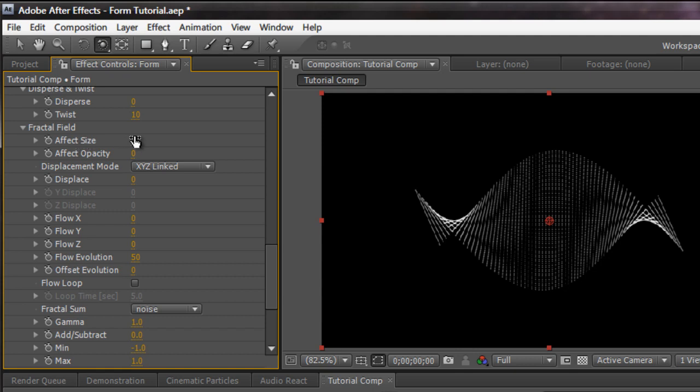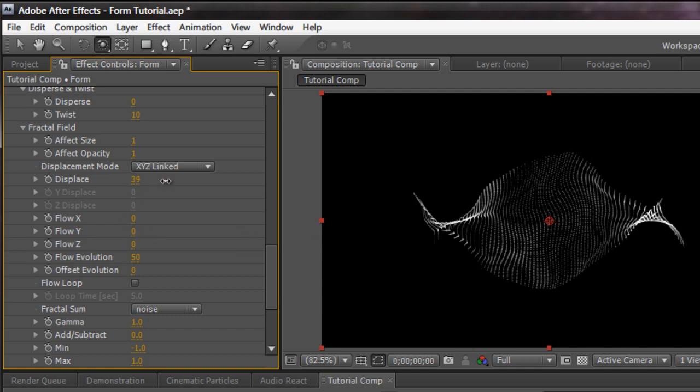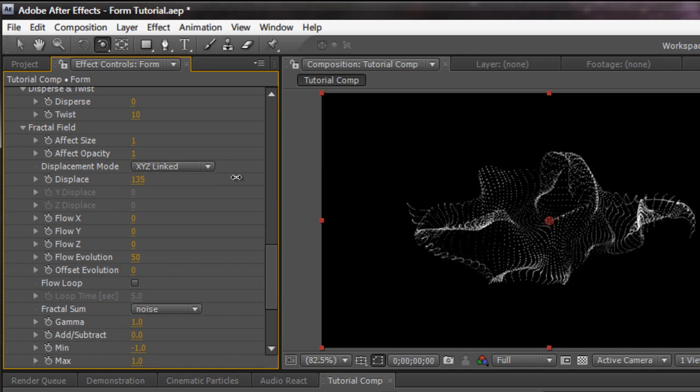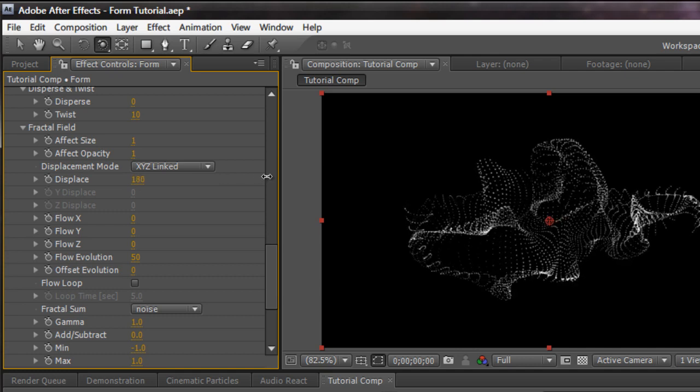Now, whether we see it or not just determines on our settings. But if we hit effect size 1 and effect opacity 1, you can already start seeing the opacity. You already start to see the fractal field in this grid right here. And watch what happens when I increase the displacement. You start to get this interesting look.